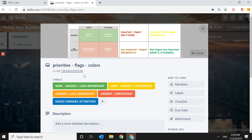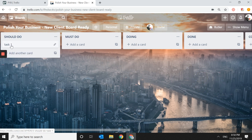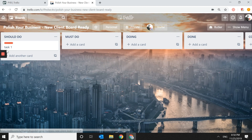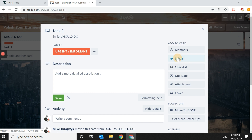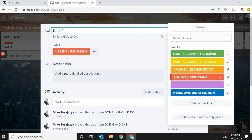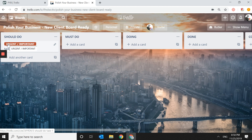If I set this up for clients, there's also a color for Needs Owner's Attention, so you only have to look at the blue cards. Now, if Task One is an urgent and important task, you click on the task, click on Labels, select Urgent Important, and you'll see the card turns red. If you forget what a color means, just click the card and the label description appears.